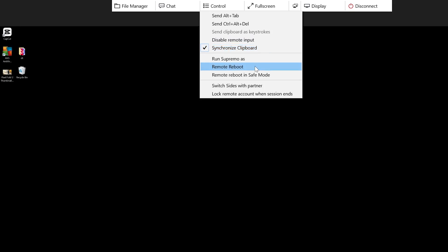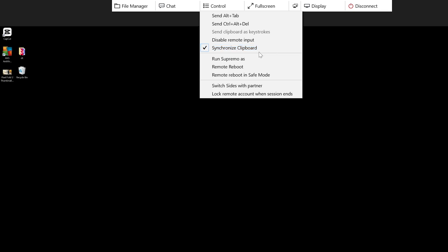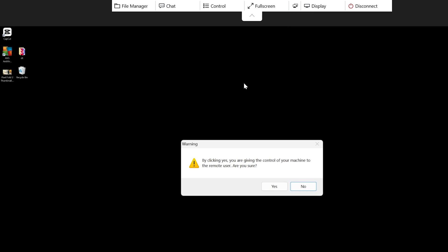We've got the ability to send the clipboard, so if I've copied an important web page or something I need on the laptop I can quickly input that into the remote PC. Then we've got other useful tools like remote reboot, reboot into safe mode, or even switch sides with a partner if I want them to be able to control my device.